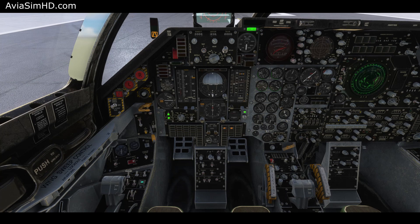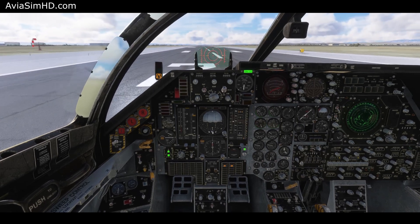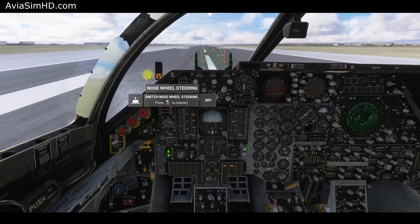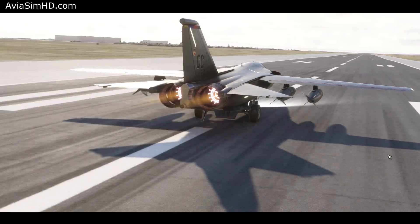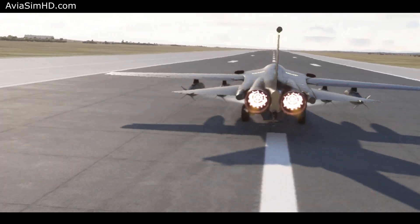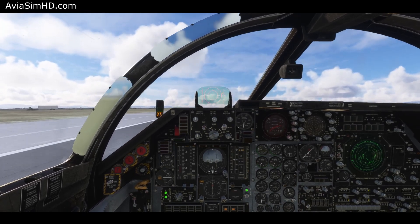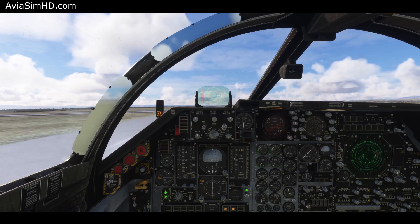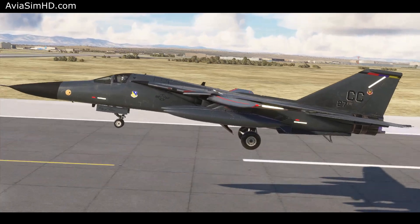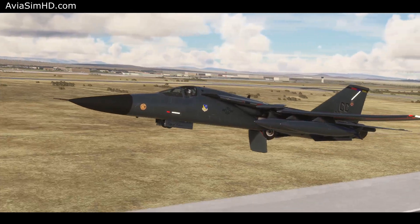Throttle to full. Engage afterburners. Release brakes. Positive acceleration. Disable nose wheel steering. V1. Rotate. Positive climb. Gear up. Flaps up. Landing lights off.